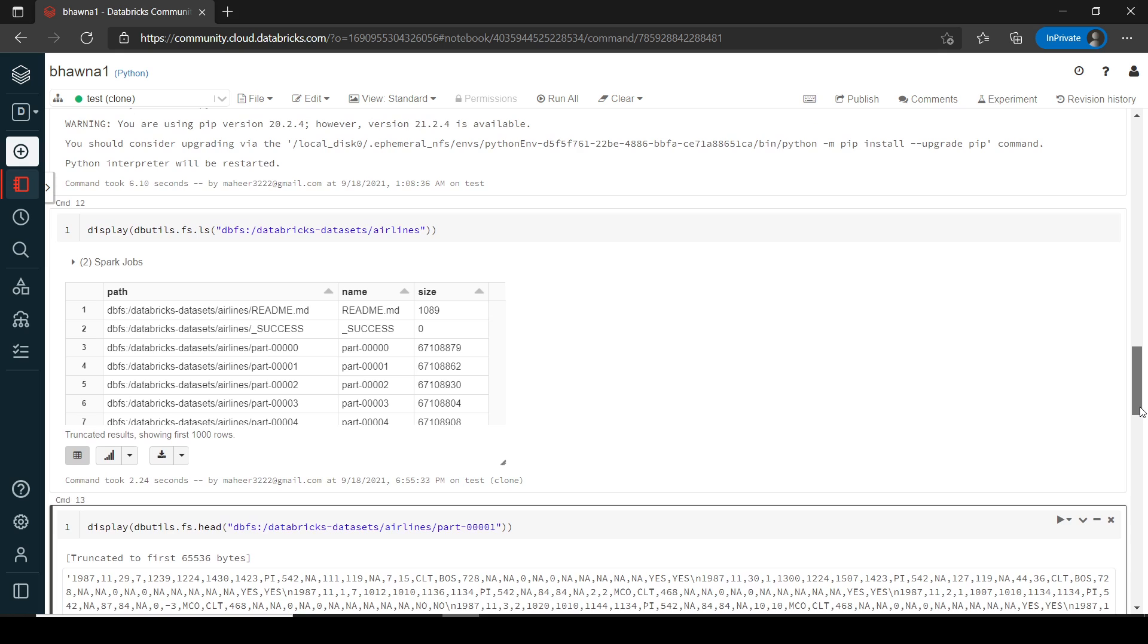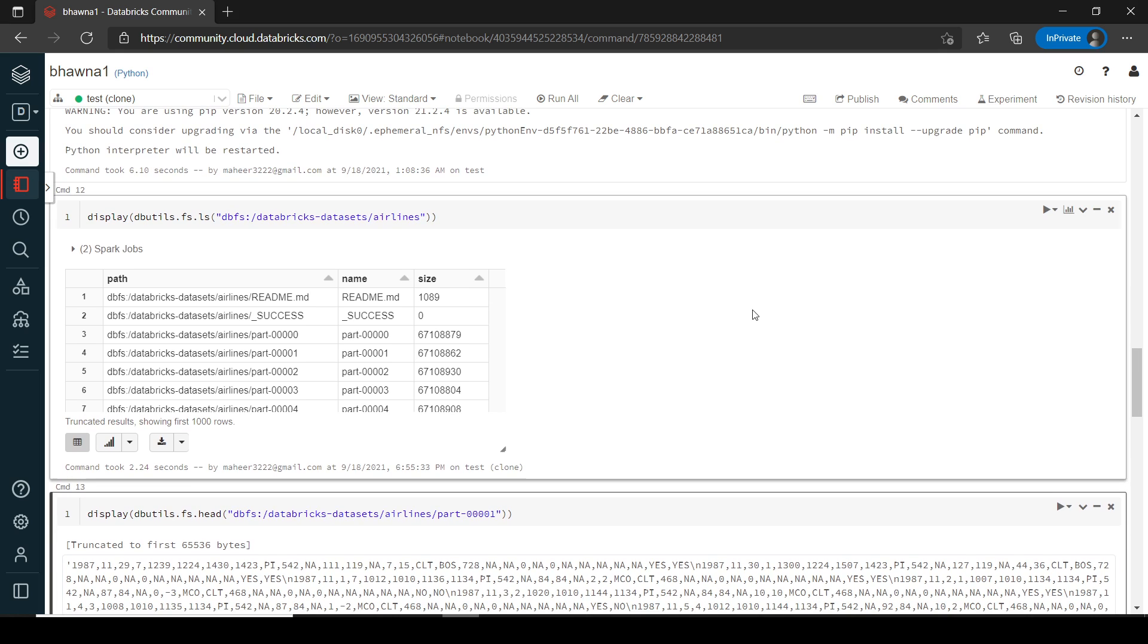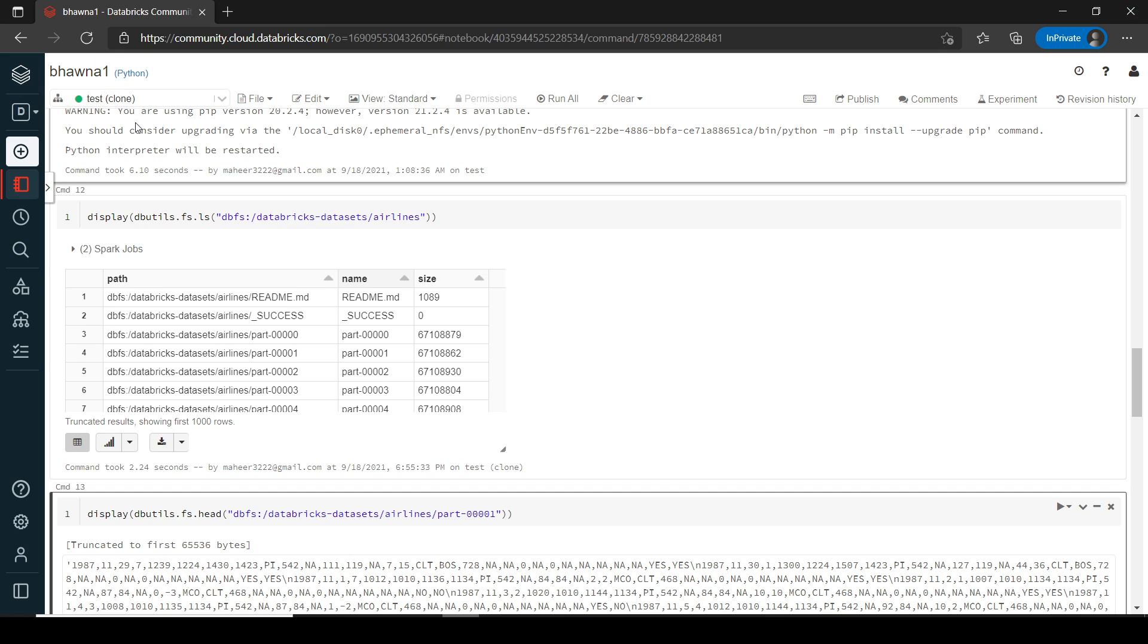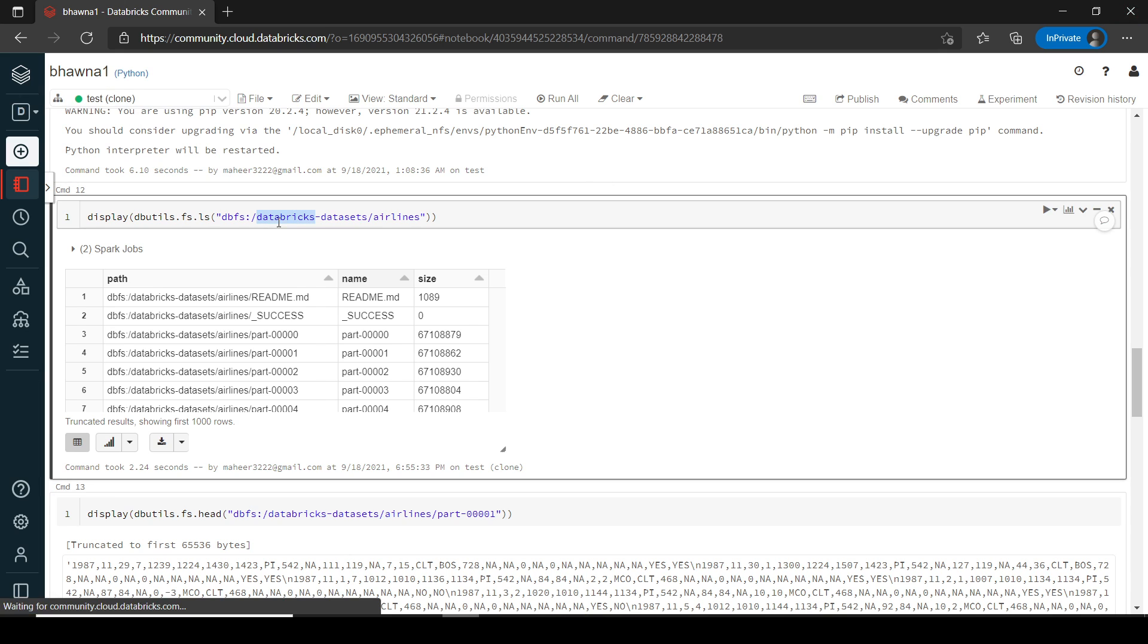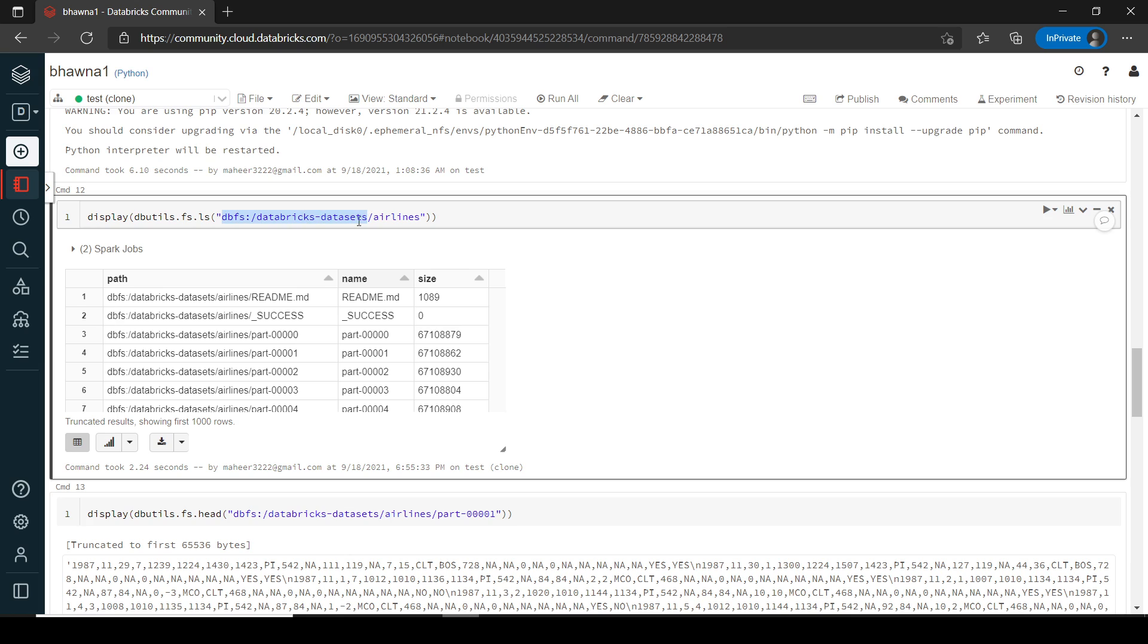So here right now I am in Databricks and I'm actually using Databricks default dataset. When I say default database default dataset, it is basically an open source dataset which is provided by Databricks. In case you don't know, this is the location in DBFS where it is stored. You can go ahead and use any dataset out of it.